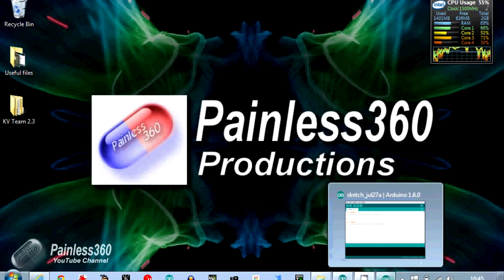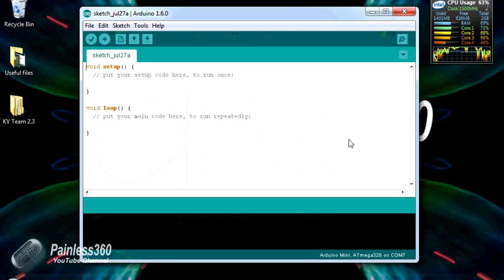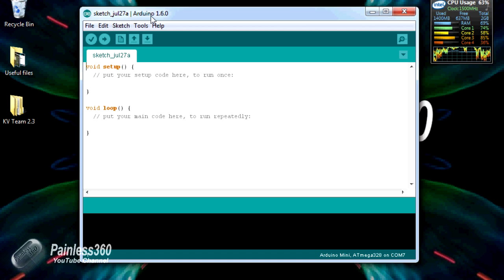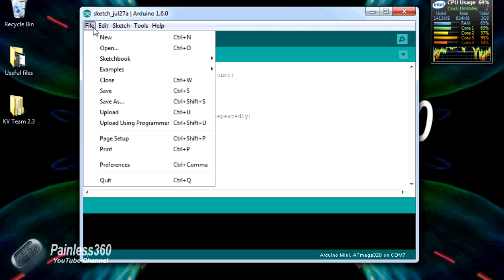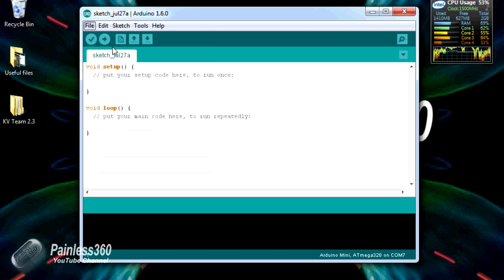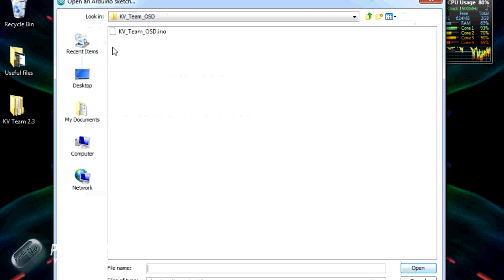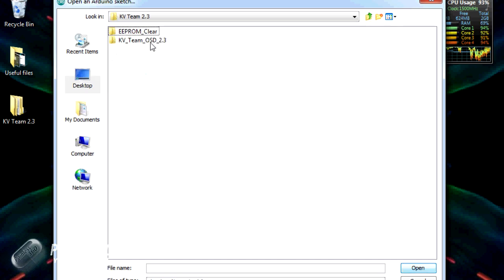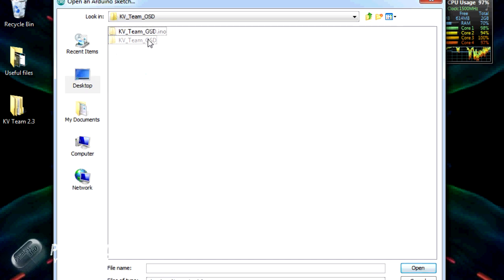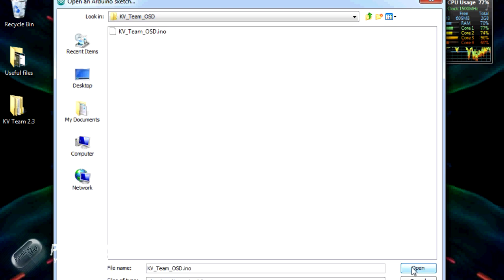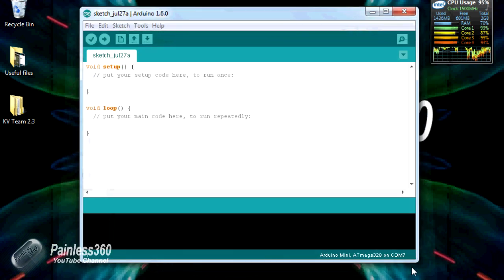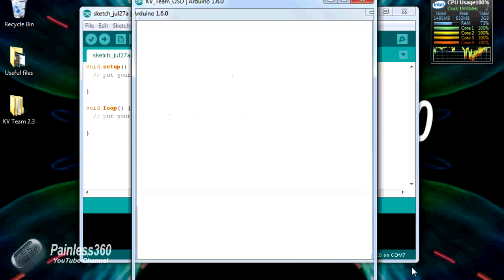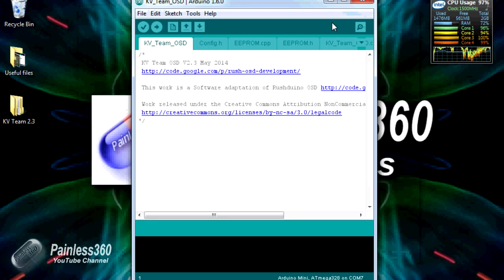First of all we'll try it in the later version of Arduino. So this is 1.6.0. So I'm going to say File, Open, just going to navigate onto the desktop, we'll pick KV Team 2.3, we'll go into the directories, pick the OSD, click OK, and there's the sketch.